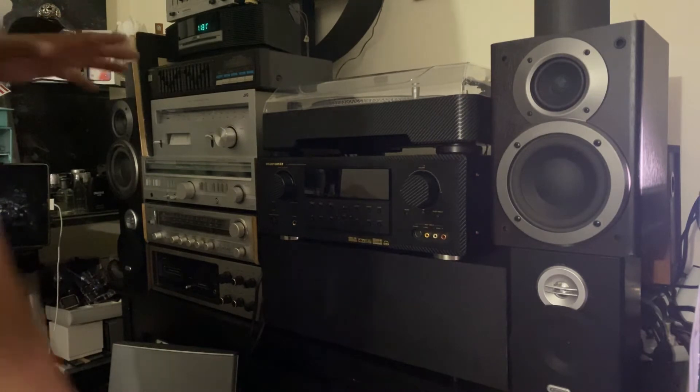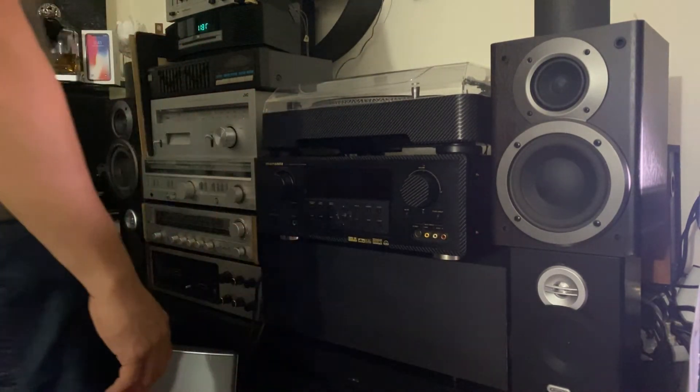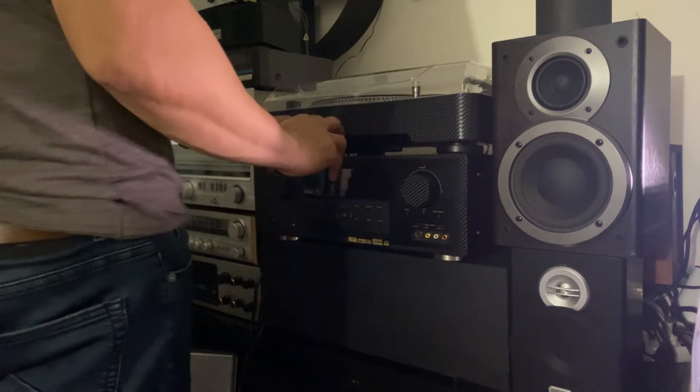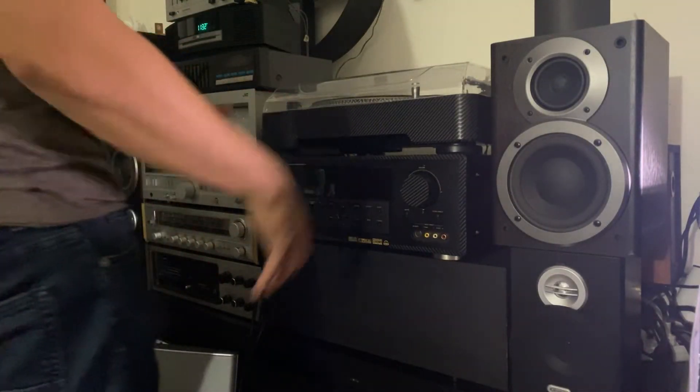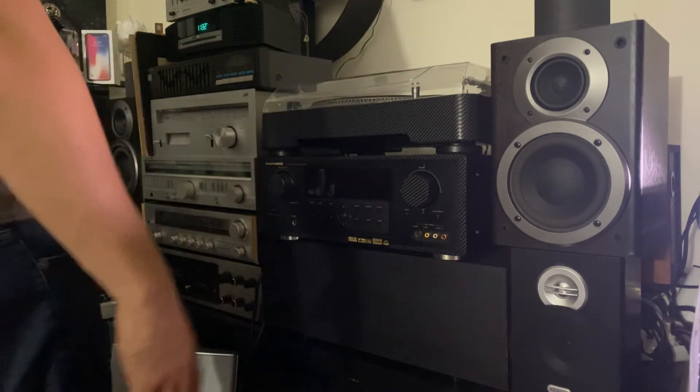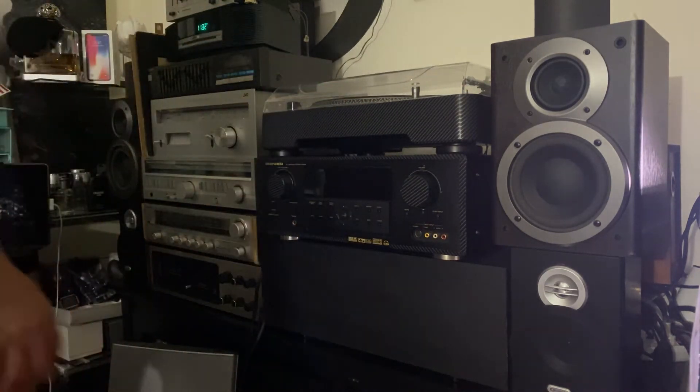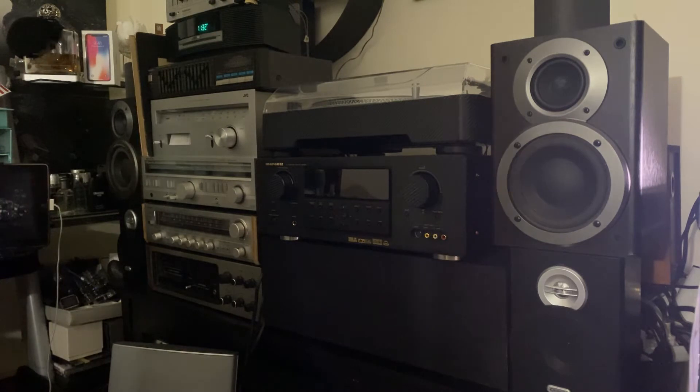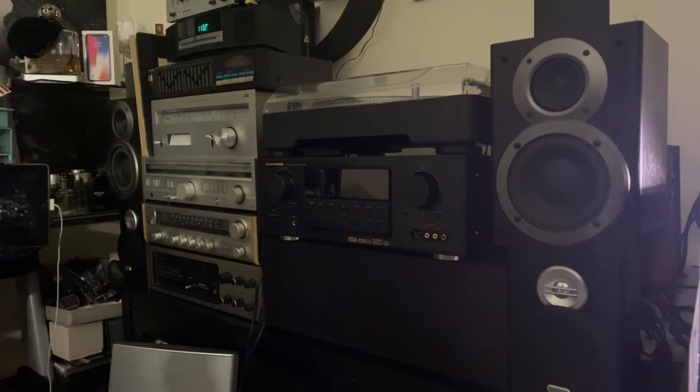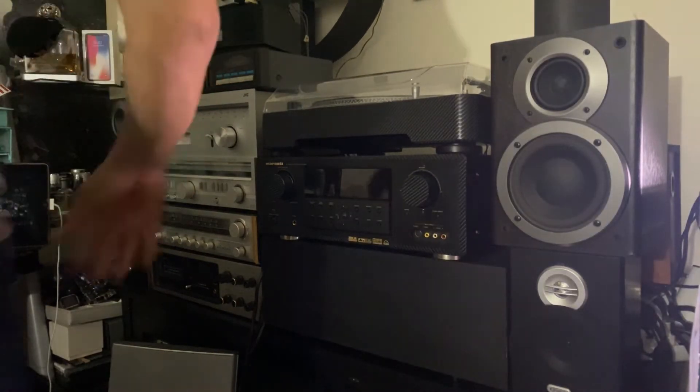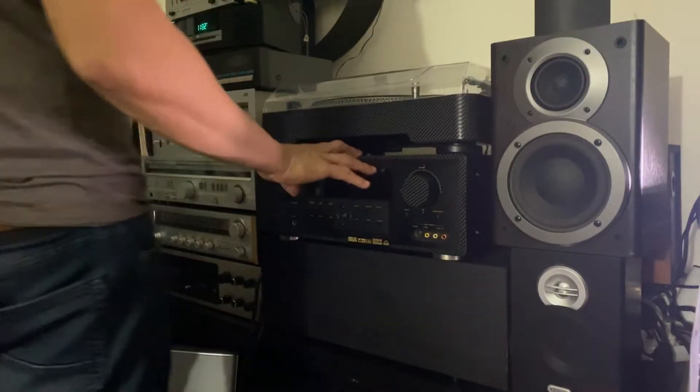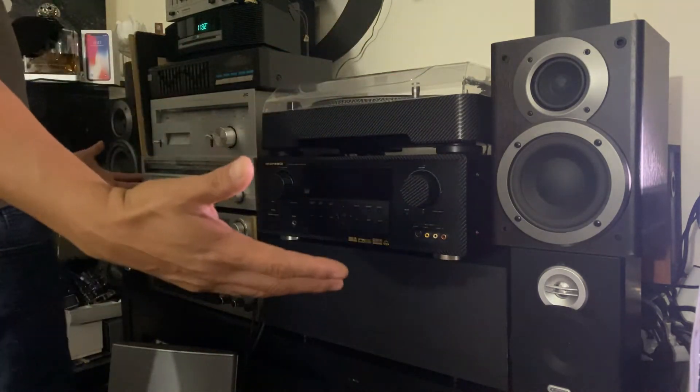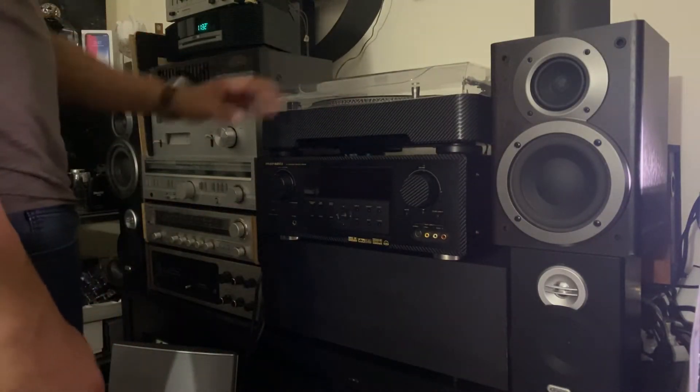So I just got this Marantz probably three days ago and it was just sitting here. I was kind of busy doing some things and other stuff, and I had no time to play with this Marantz here.